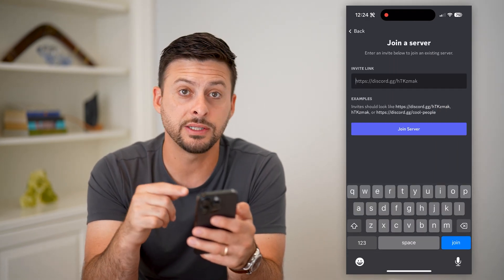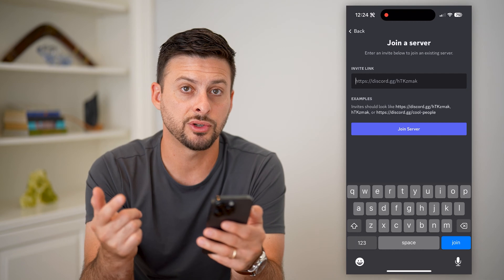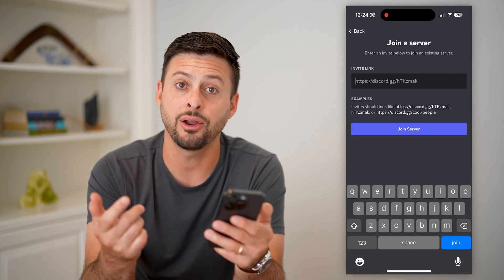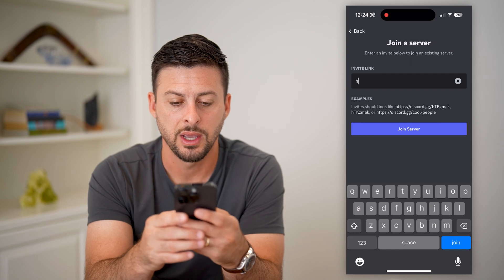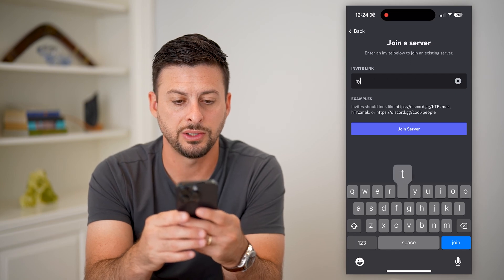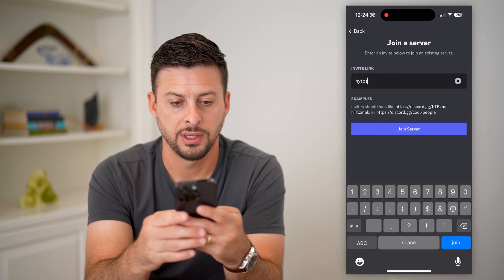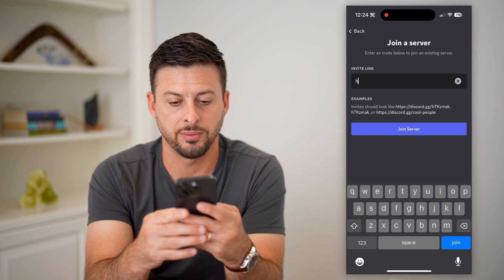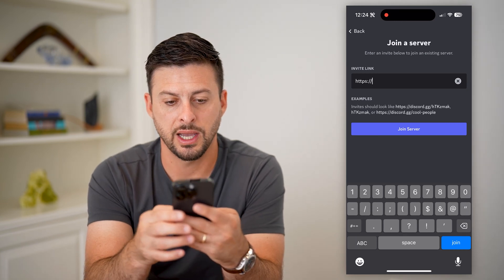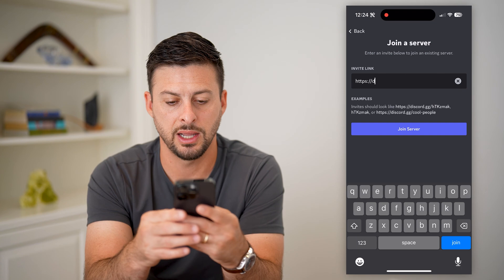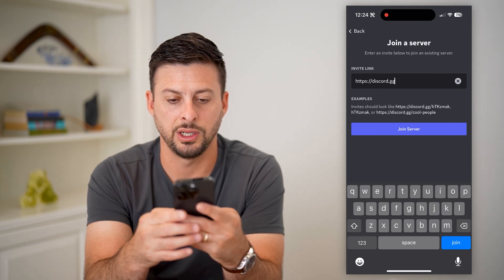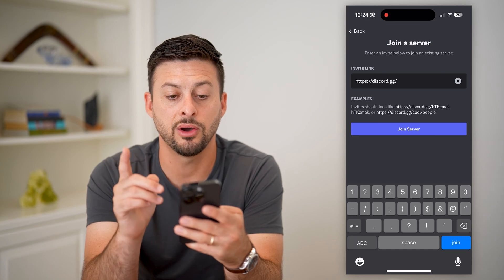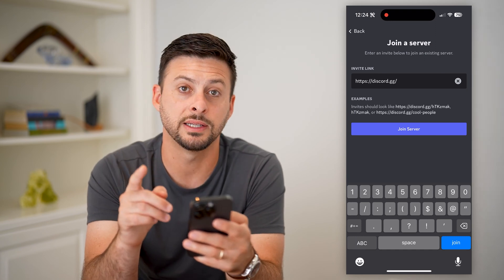If you want to join a server on your own without an invite, you can always just type in the URL. So let's type: https://discord.gg/ — and then after that forward slash you add whatever you want.